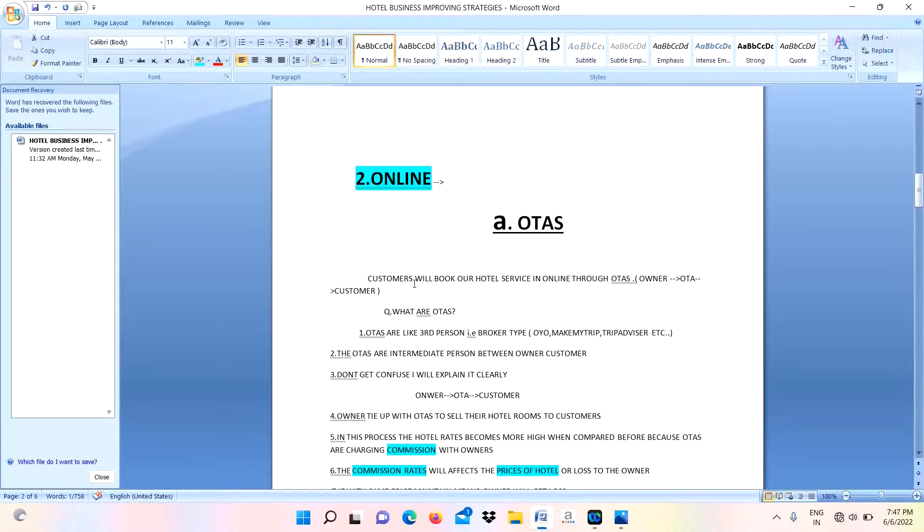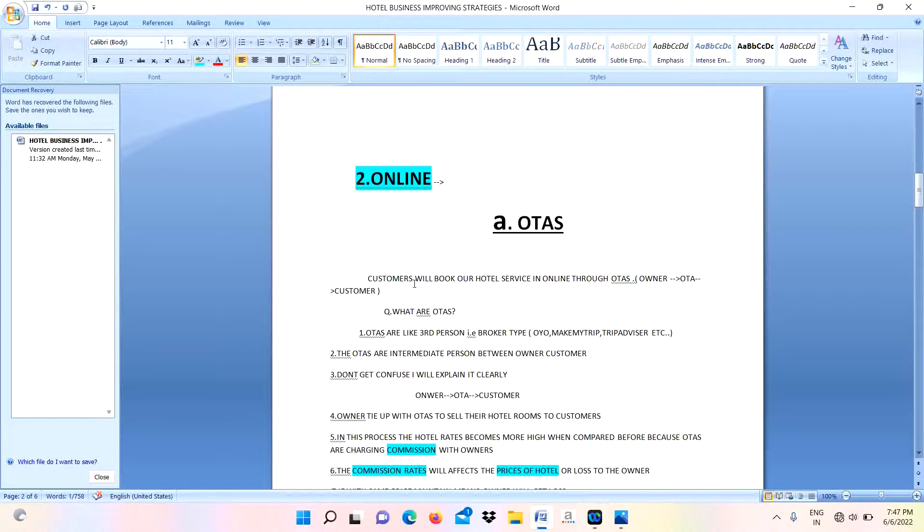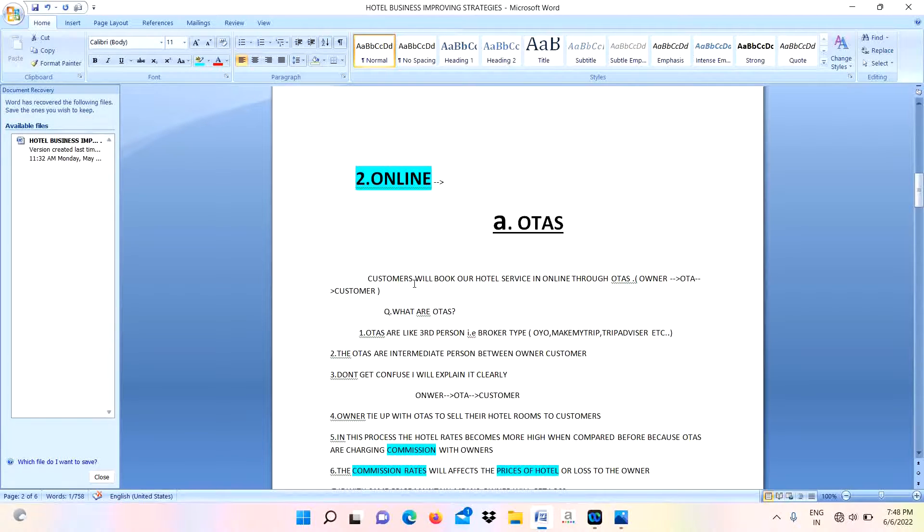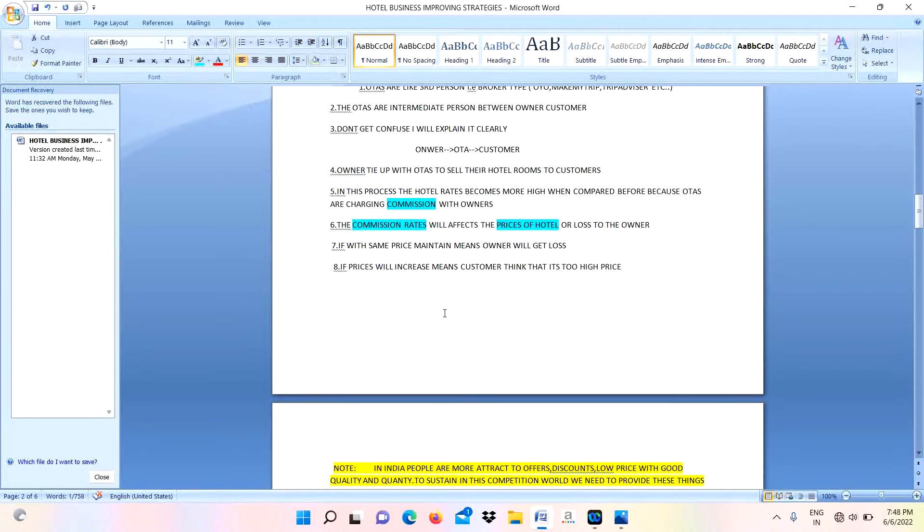That is what OTAs are - they are acting like a broker or intermediate persons. In today's world, the OTAs are booming more. The examples of these OTAs are OYO, MakeMyTrip, TripAdvisor, Booking.com, and others. When the hotel owner ties up with them, they will charge commission per booking at the cost of 20% of total room cost.